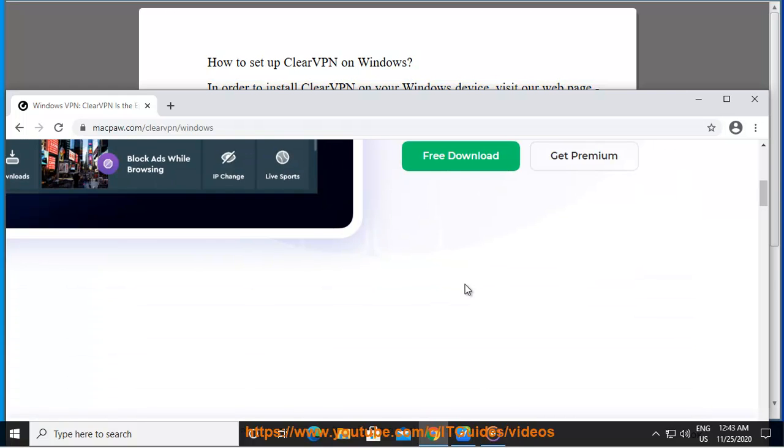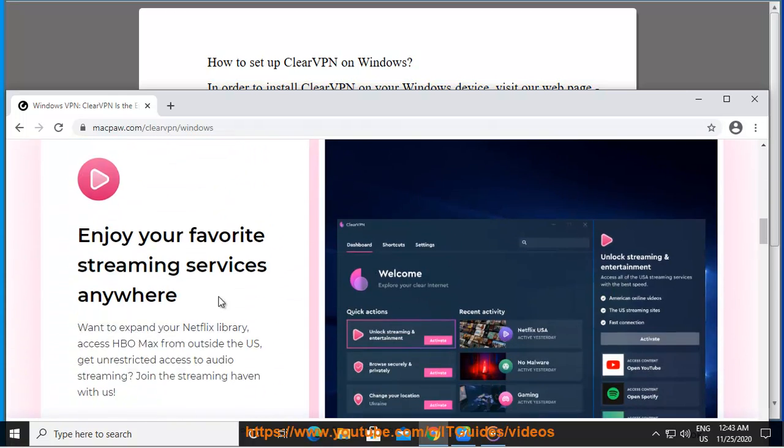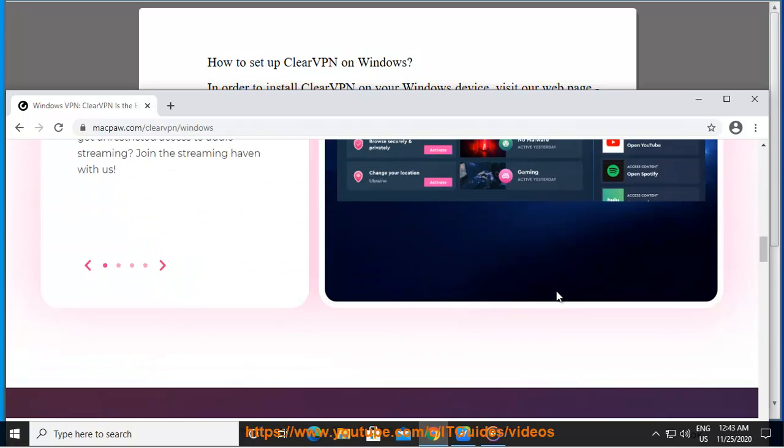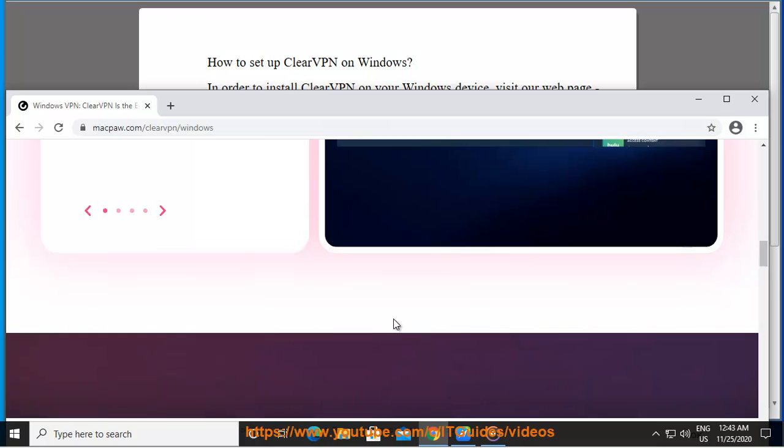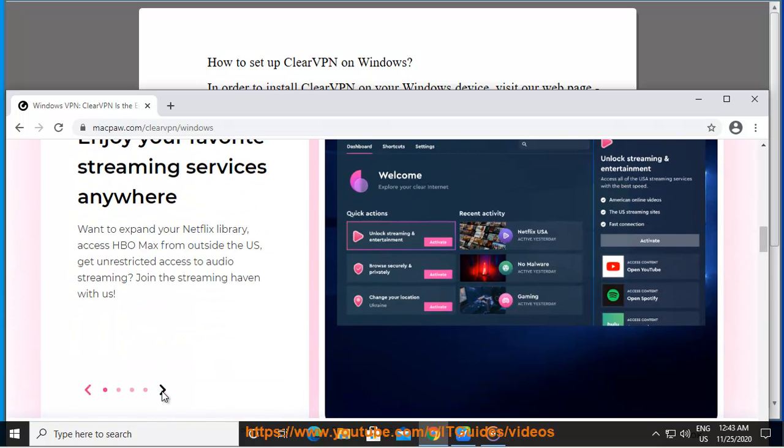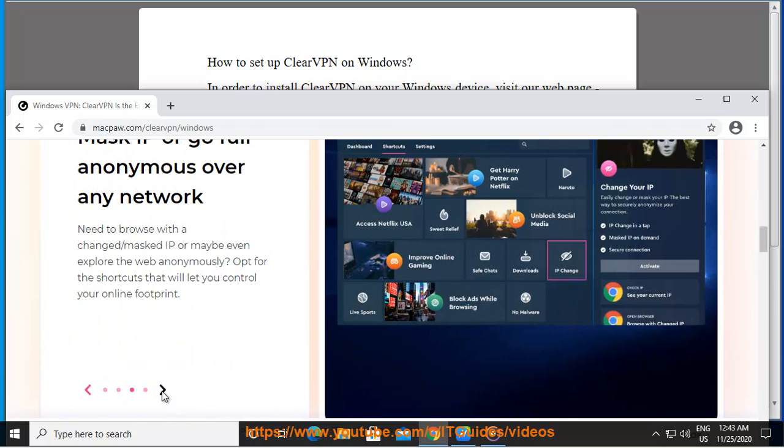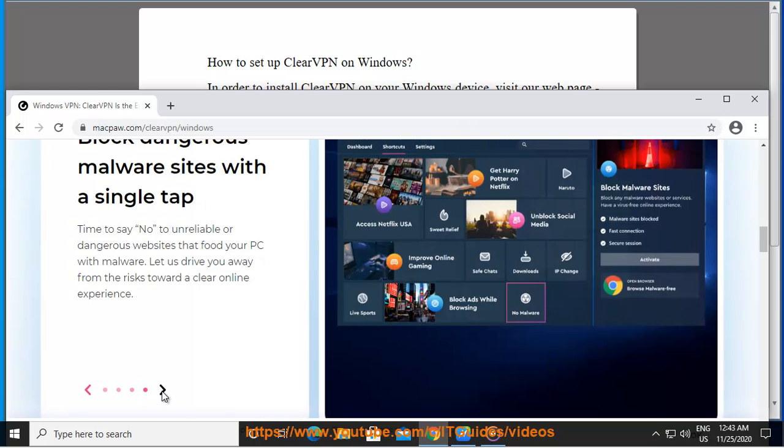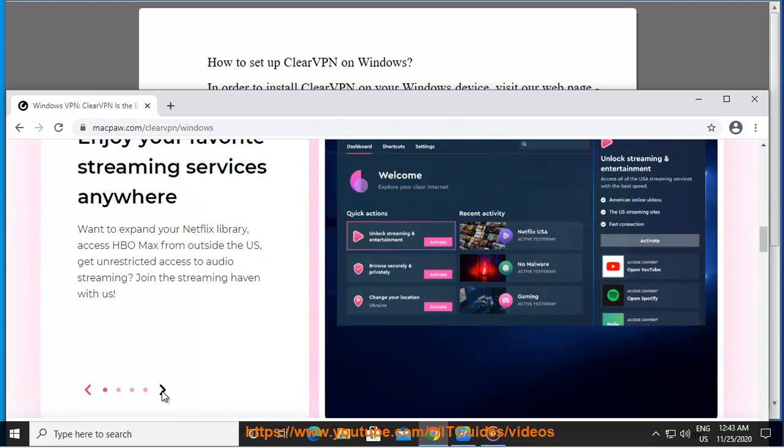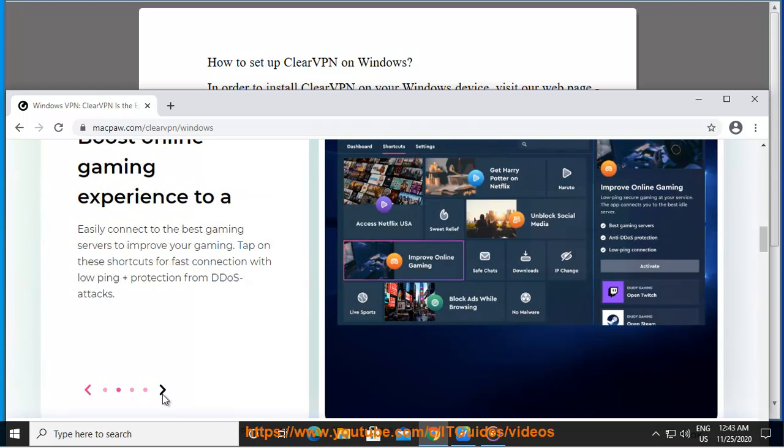This will start an .exe file download through your browser. After the download is complete, follow the steps on your screen, find .exe in your downloads, open it, and run the launcher to install ClearVPN.